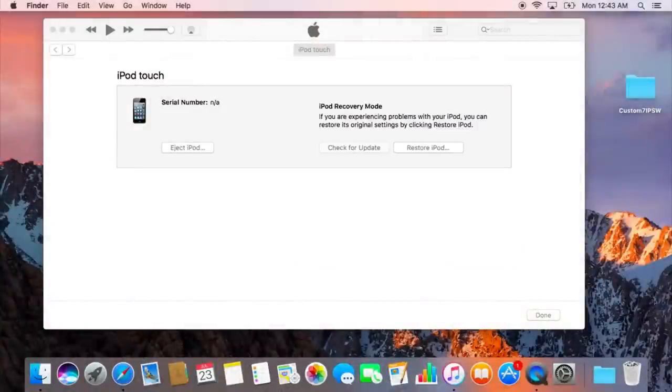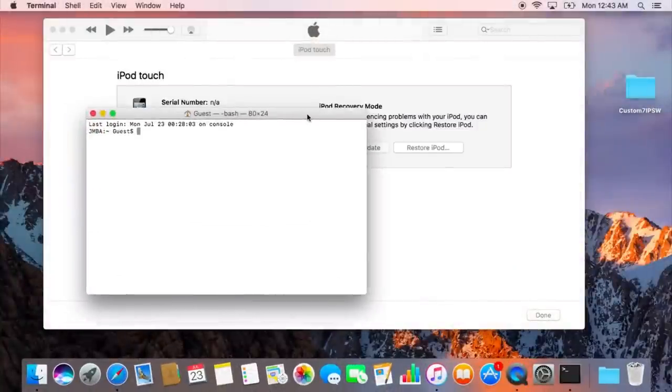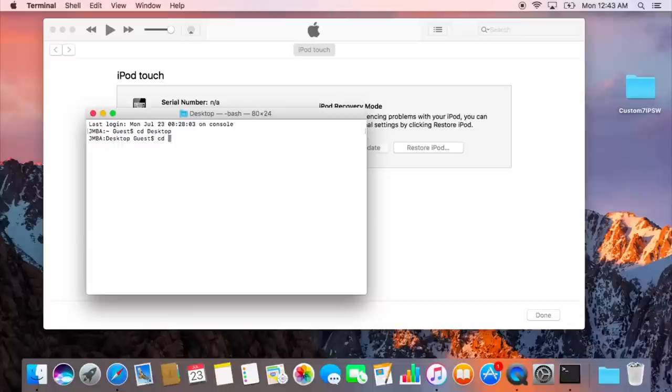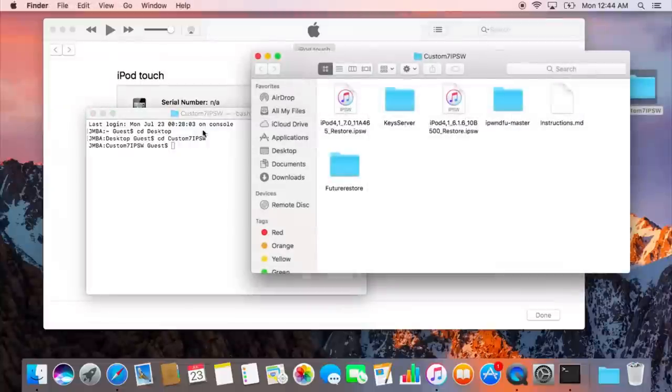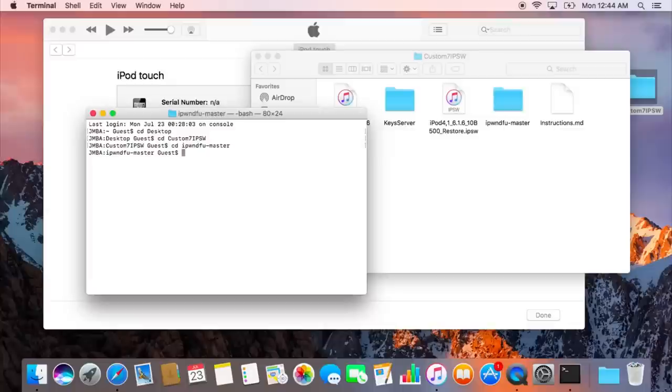Now, you're going to want to open up your terminal. Okay, now that you're in terminal, you're going to want to type in cd space desktop, assuming that you put your folder on the desktop. CD is essentially a command that lets you maneuver through your files to the terminal, so go ahead and do that. Then you're going to want to go cd custom 7 IPSW. From there, you're going to want to type in cd ipwnedfu dash master. Now, at this point, we've maneuvered to the correct folder, and we should be able to put our iPod into pwned DFU mode.